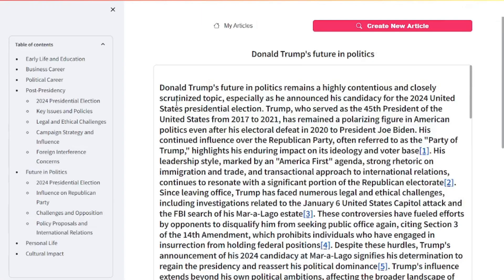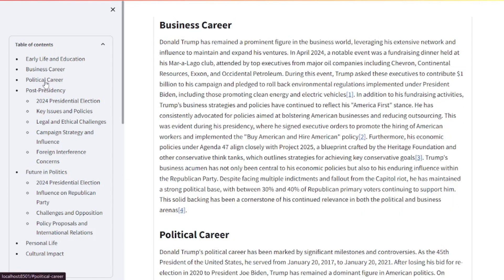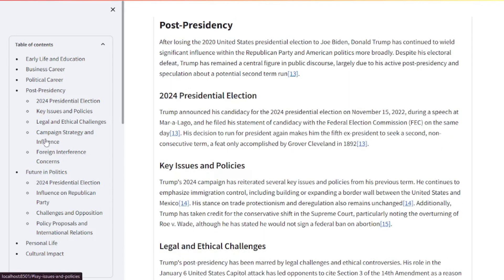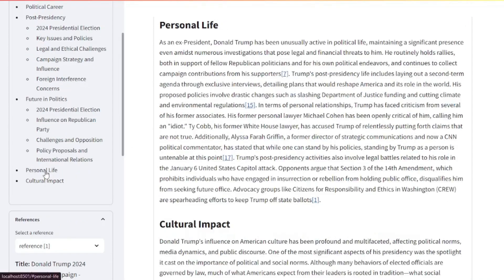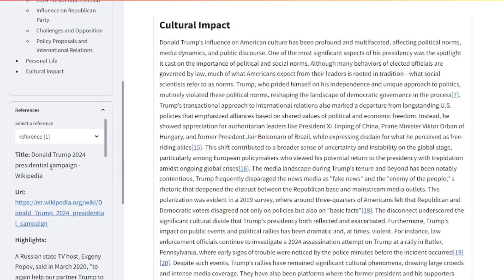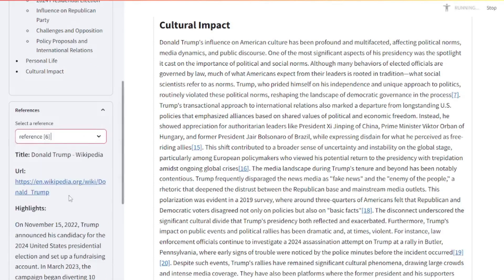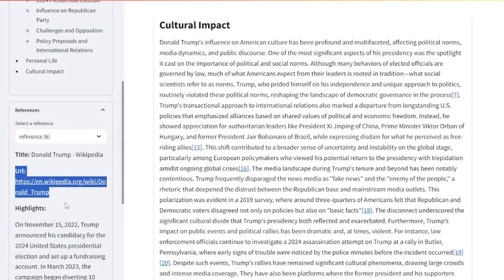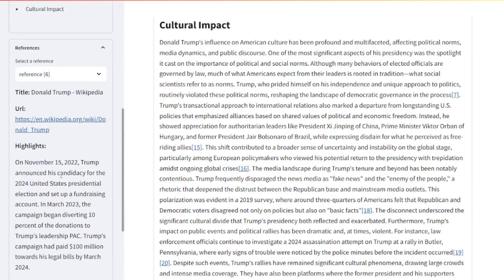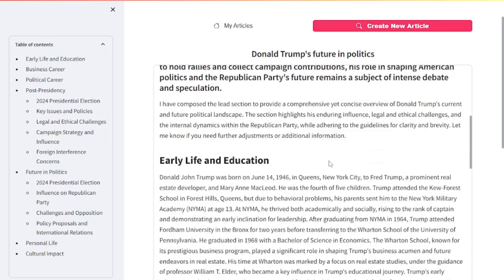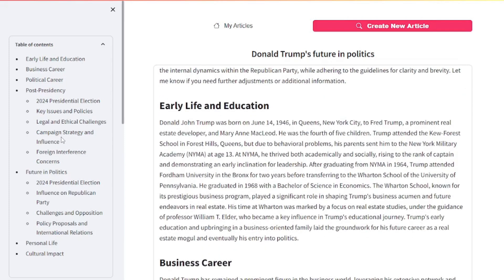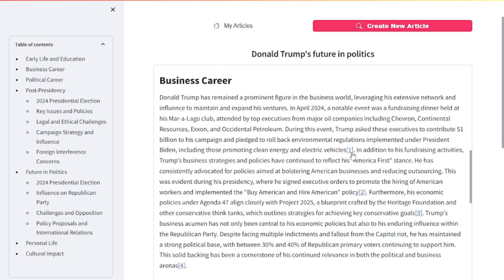Here is your article. On the left side, you can see the table of contents with different outlines like early life and education, business career, political career, post-presidency, future in politics, personal life, and cultural impact. If you go down, you can choose any of the references, let's say this one, and it will give you the reference and highlights of what it got from this reference. All in all, this is just mind-blowing. I love the way it created the full article for us and the table of contents. We didn't have to do much, just a simple sentence about a topic, and you get a full-fledged lengthy article with all the references. You can fact-check the information by clicking on any of these links.